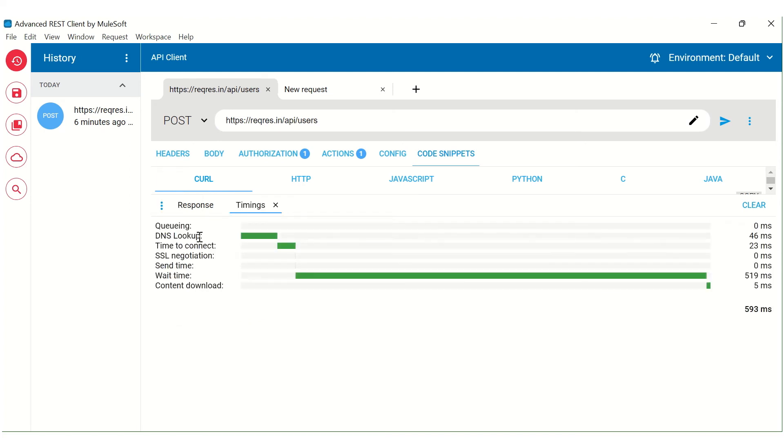You can check the timings wherein it will show you the details of execution time took by different activities, whether it is a DNS lookup, whether it is a content download, what is exactly the wait time to receive the response.